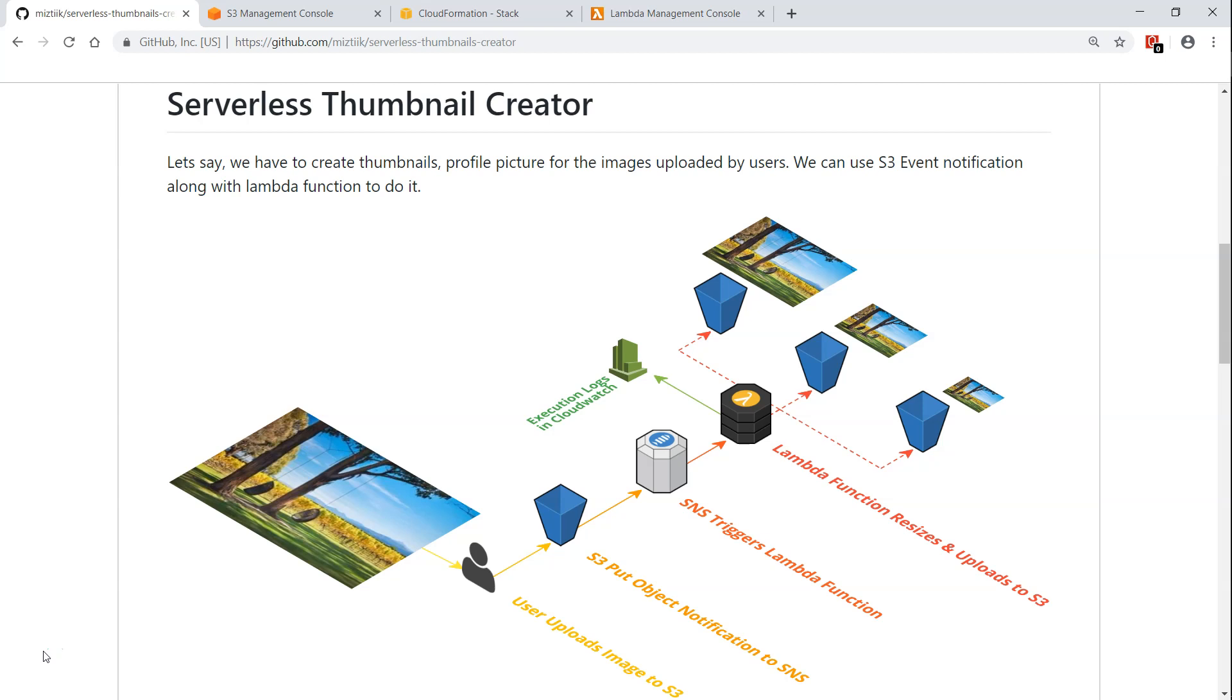Say for example you have an S3 bucket and whenever a user uploads an object into that bucket, it might be a jpg file or png file, and you want to convert it into multiple different formats for different devices like mobile, tablet, or laptop screen in different sizes.